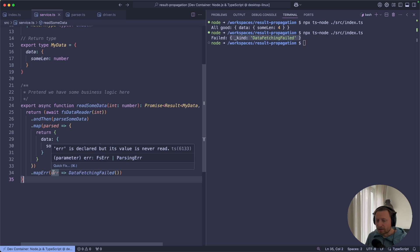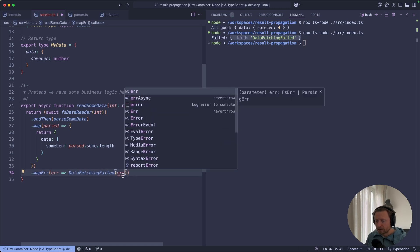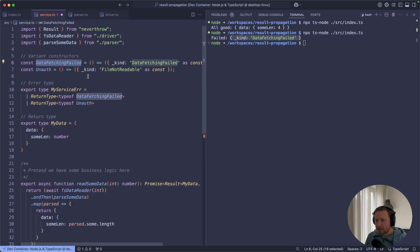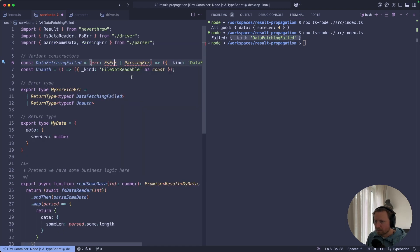If we inspect this error variable over here, that would be either file system error or parse an error. But we lose this information deliberately over here. Let's fix this. So we're going to pass this error over here to this constructor. And then our constructor will accept it and propagate it further.